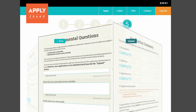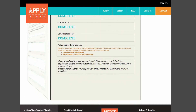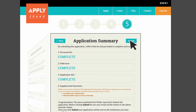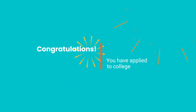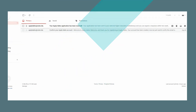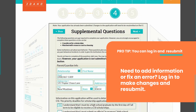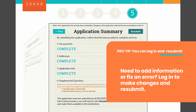After you have added all of the necessary information, the last step is to review for errors or missing data. If you have provided all of the necessary information, then select Submit. Congratulations — you have completed applying for college! You should get a confirmation email in your inbox. If you need to update your application with information, you can log in and resubmit.